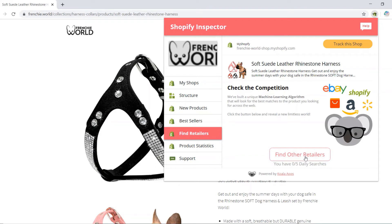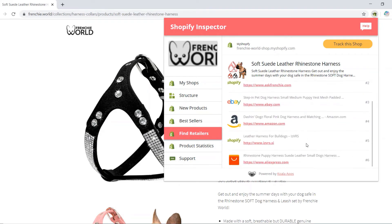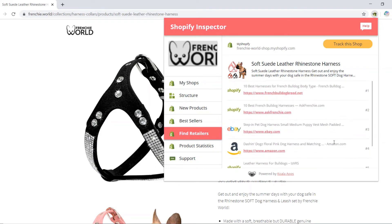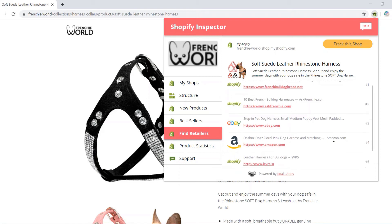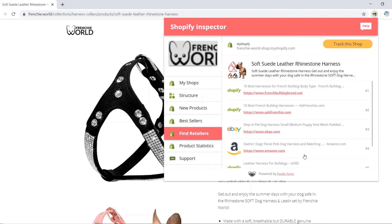Once you clicked it, our algorithm analyzes the data and presents you with the best matching in all marketplaces. In our case, you can find the product in Amazon, eBay, AliExpress, and other Shopify shops.